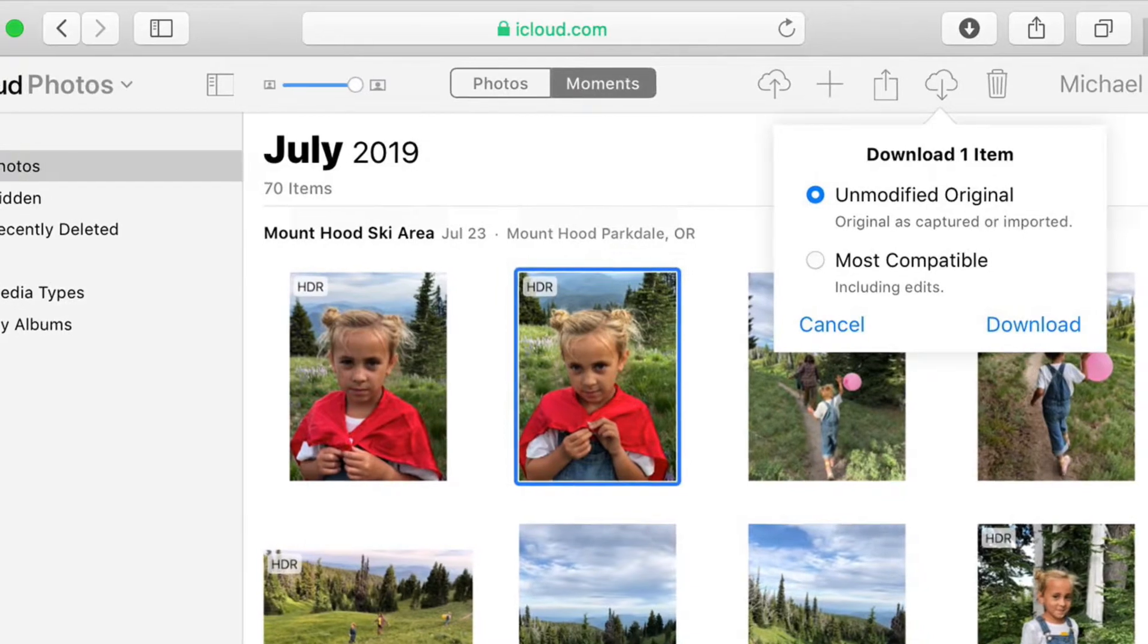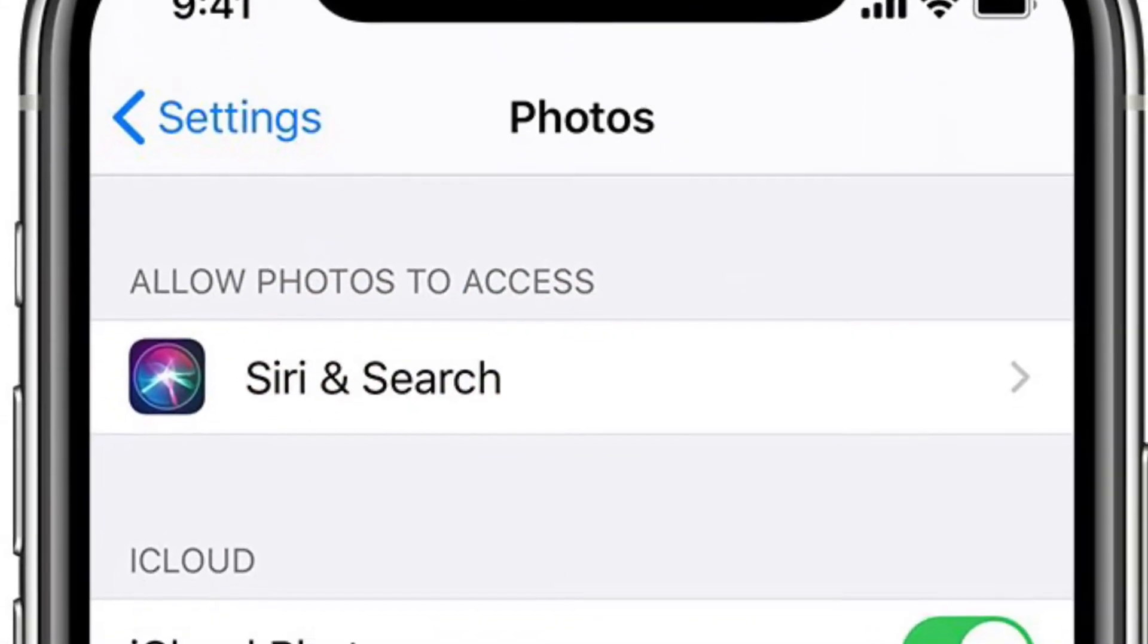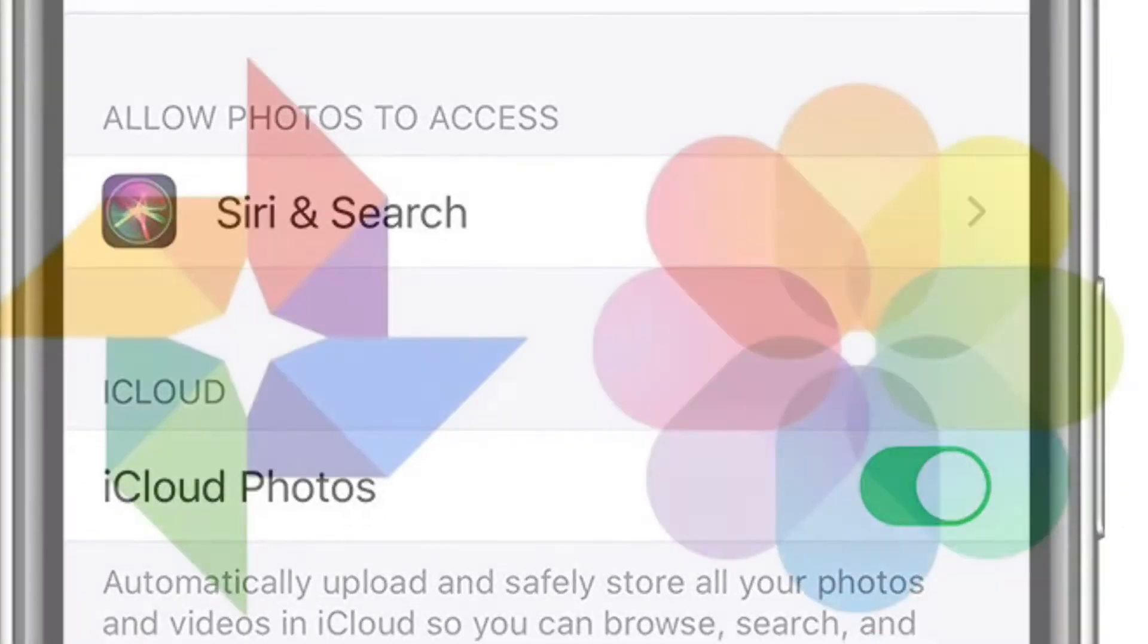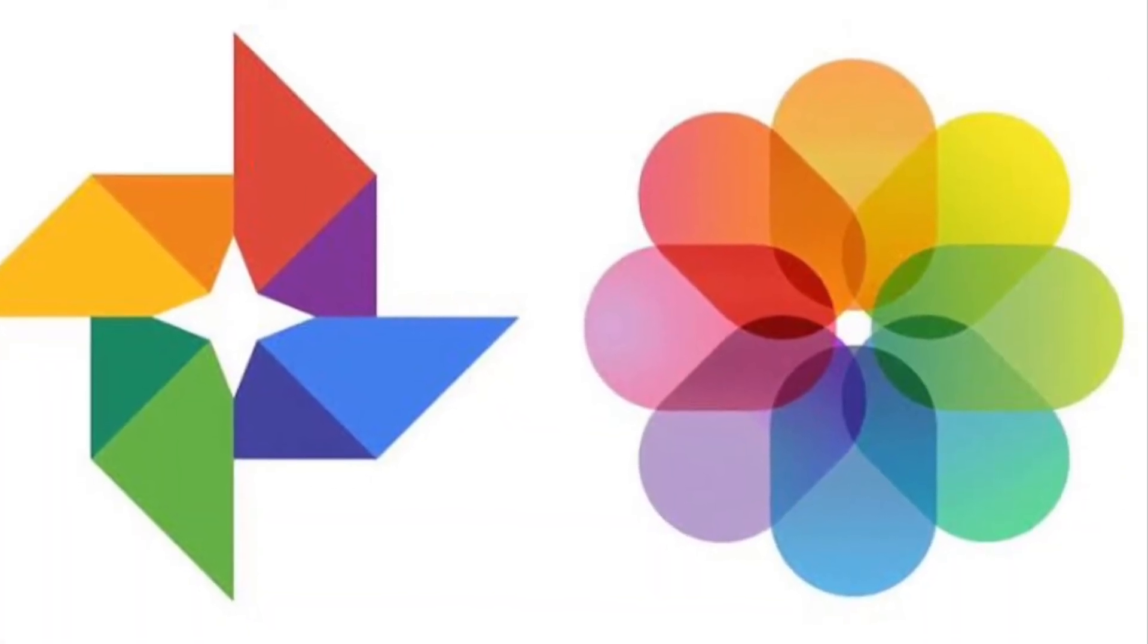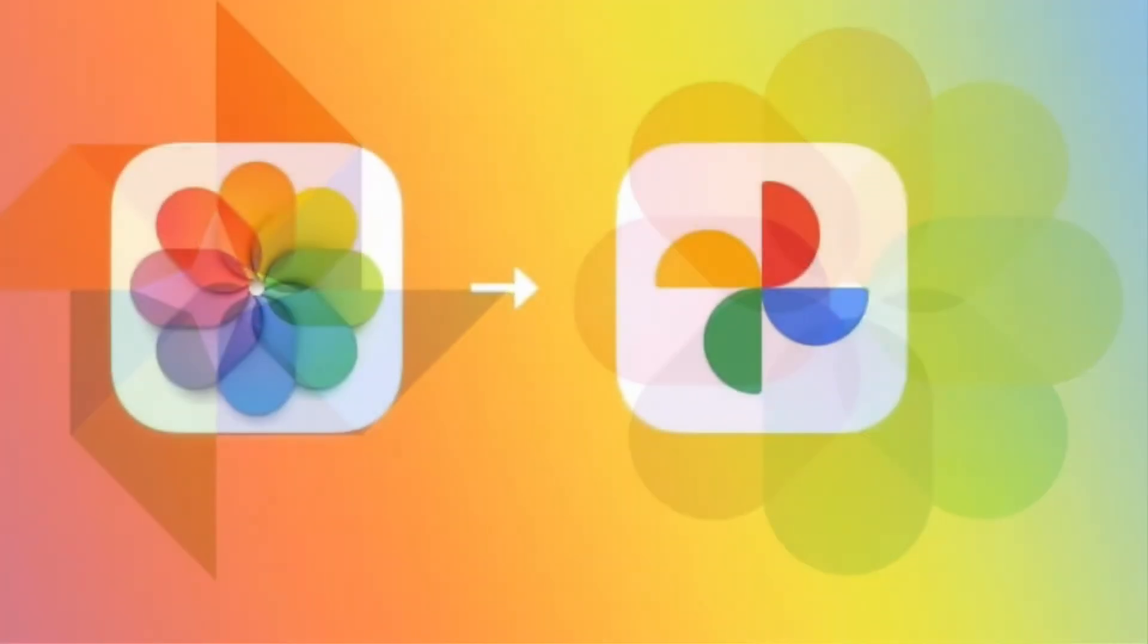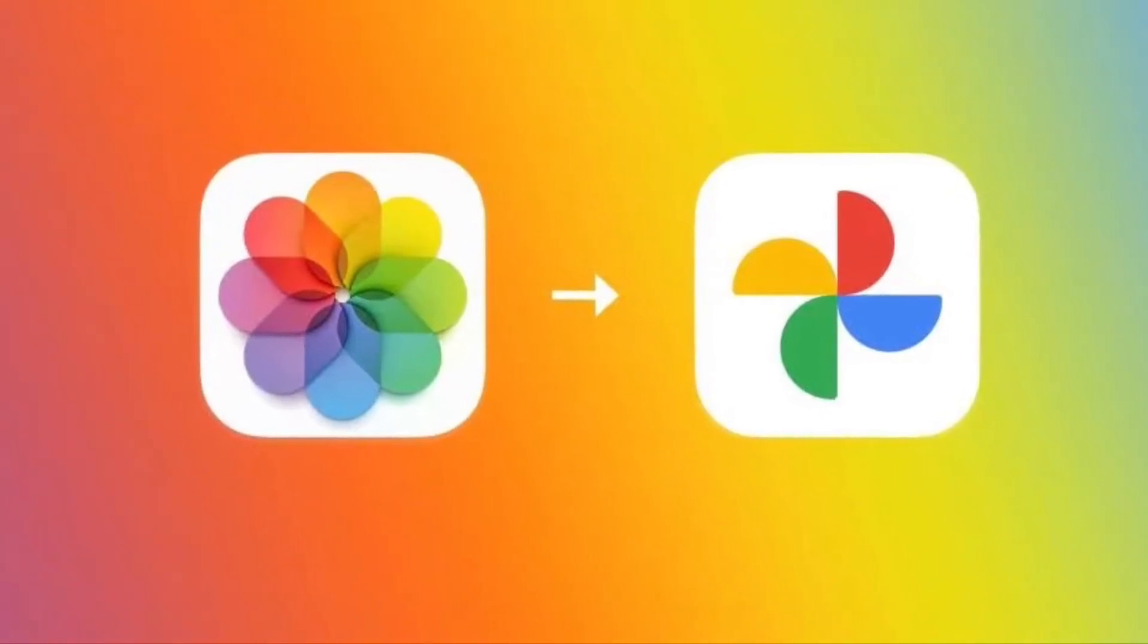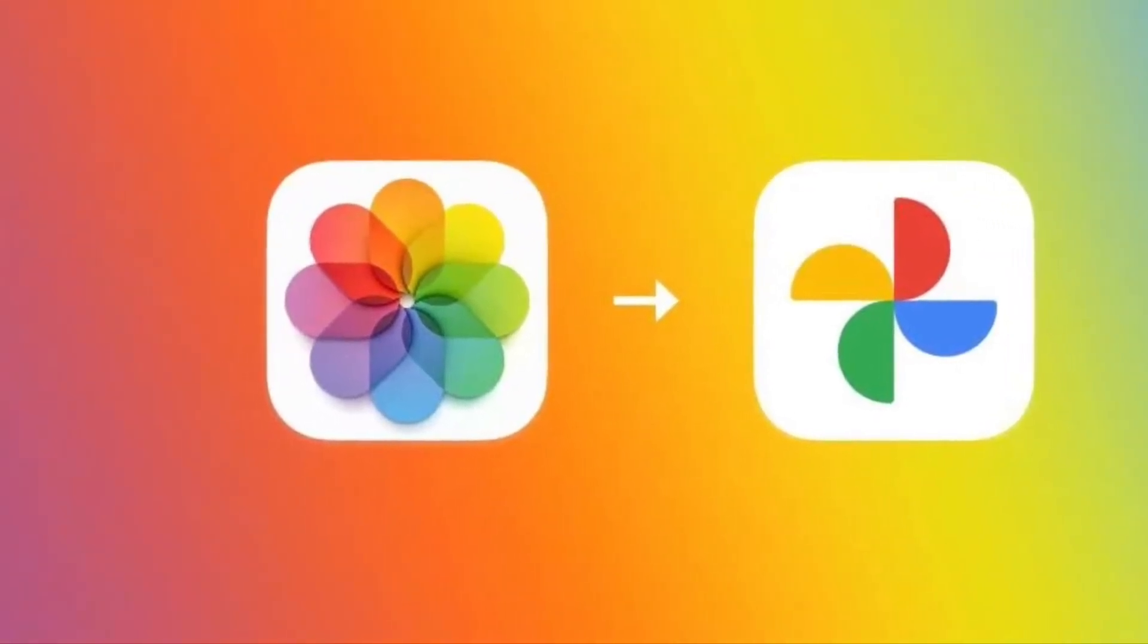In what could be massive news for millions of iOS device users, Apple just launched a smart tool that allows users to transfer iCloud photos to Google Photos. So if you no longer like iCloud photos or you find Google Photos a better option for storing photos and videos, this tutorial is for you. That said, let's see how it works.